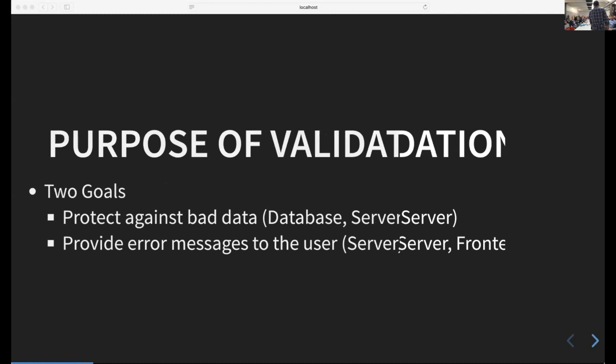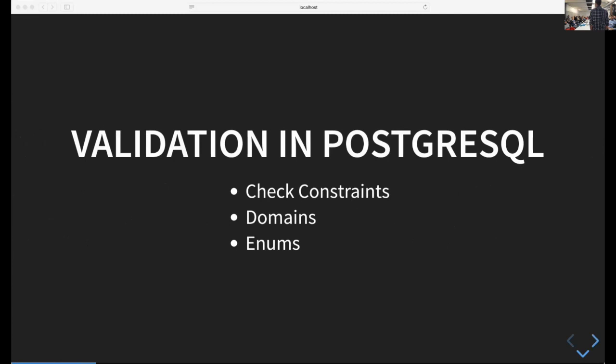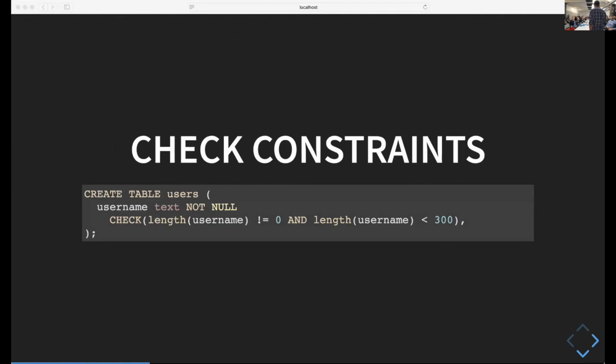On the database side, we're going to talk about using Postgres to validate the data. Postgres has much better tools to do this than SQLite or MySQL. There are three tools we can use to validate data in Postgres: check constraints, domains, and enums.